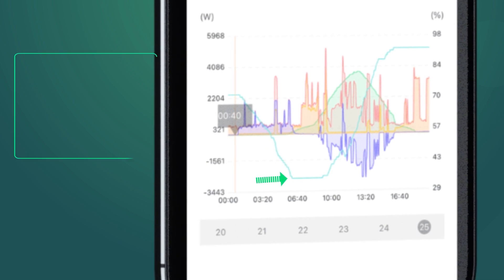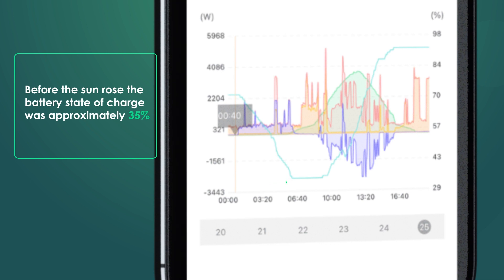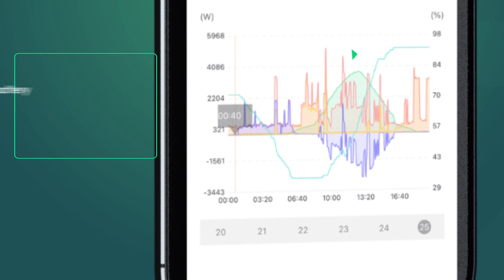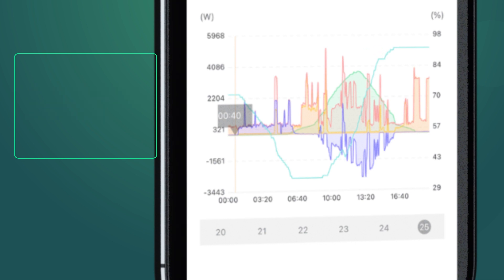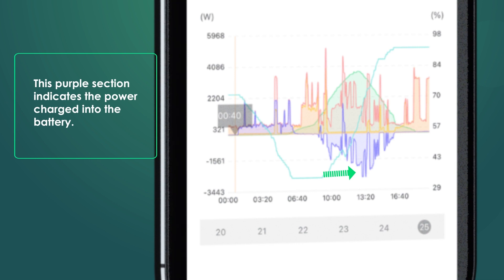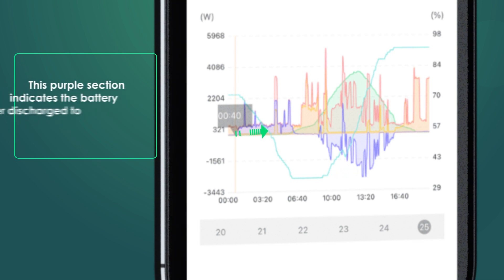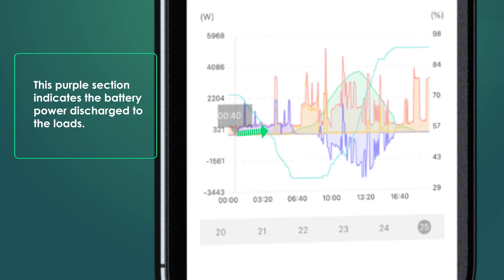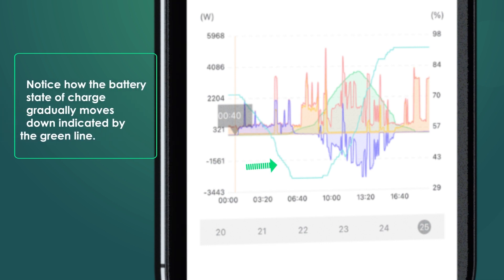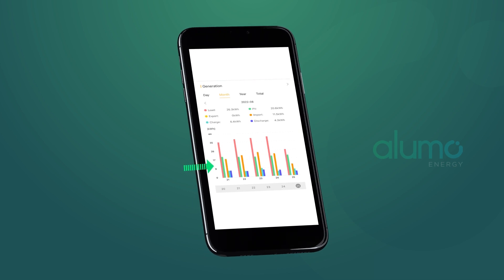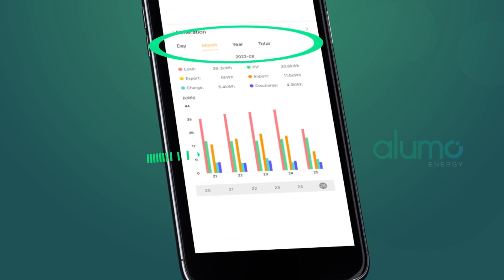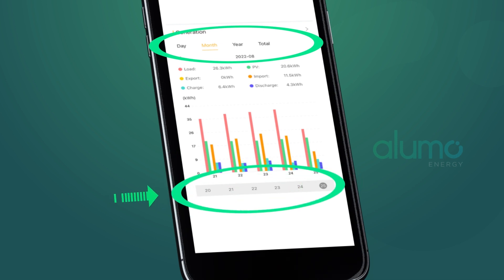Using this chart as an example — before the sun rose, the battery state of charge was approximately 35%. By sunset, the battery was charged to 92% state of charge. The purple section indicates power charged to the battery, and the other purple section indicates battery power discharged to loads. Notice how the battery state of charge gradually moves down, indicated by the green line. There are additional tabs to display power elements as a bar graph for monthly, yearly, or total views, and the date can be toggled at the bottom.